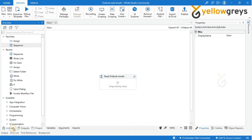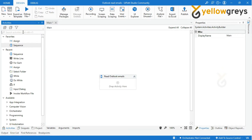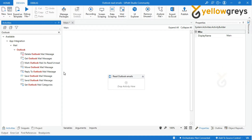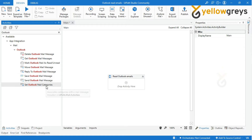Go to the Activity Panel and search Outlook Activity. A couple of Outlook Actions will be noticed here. We will go through them one by one.